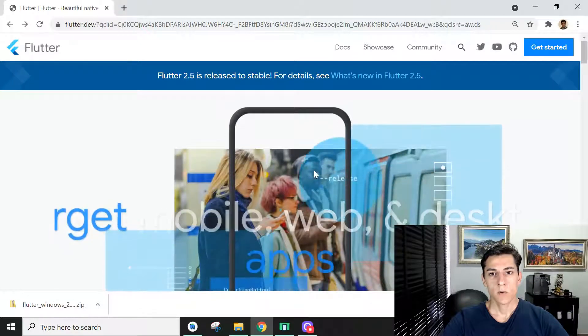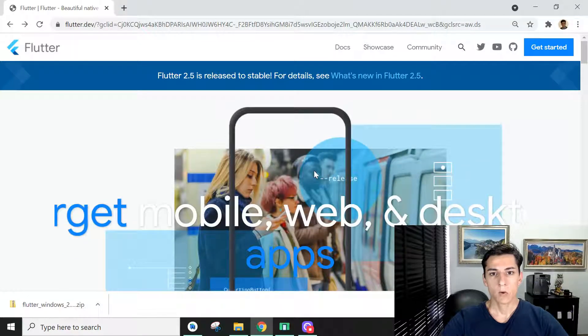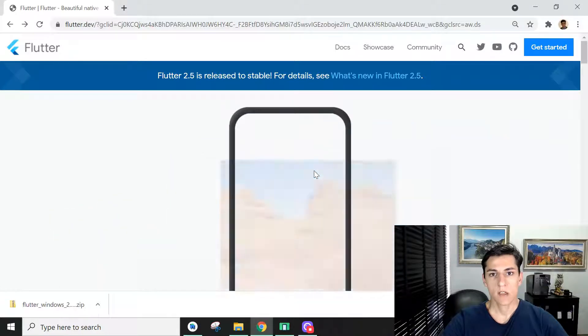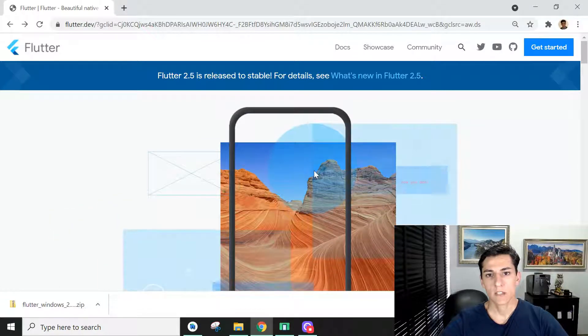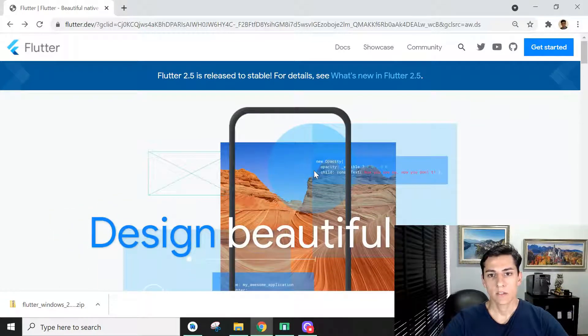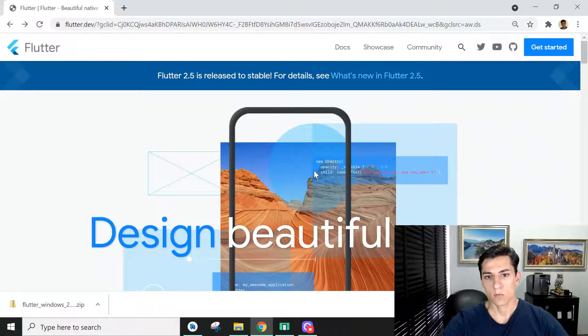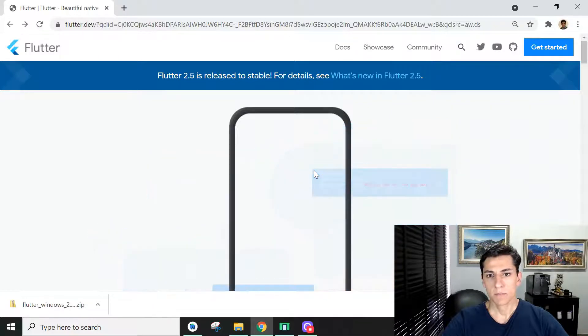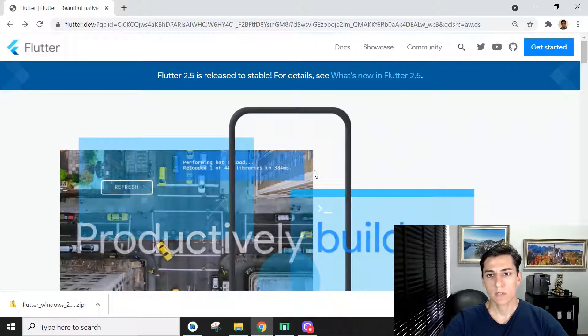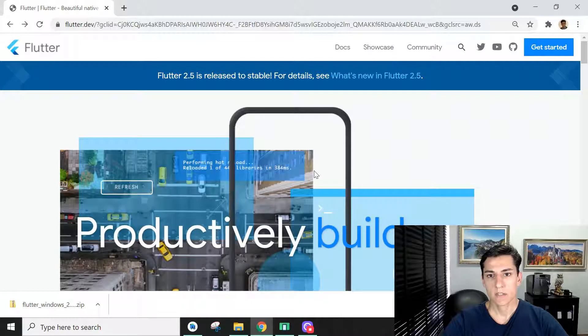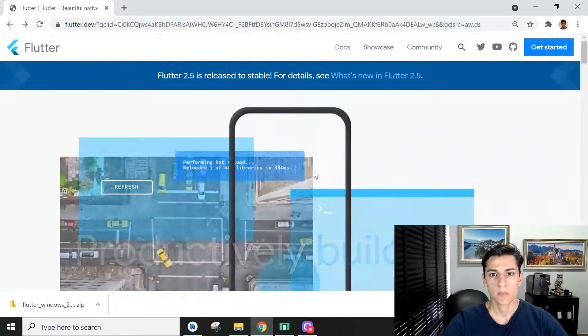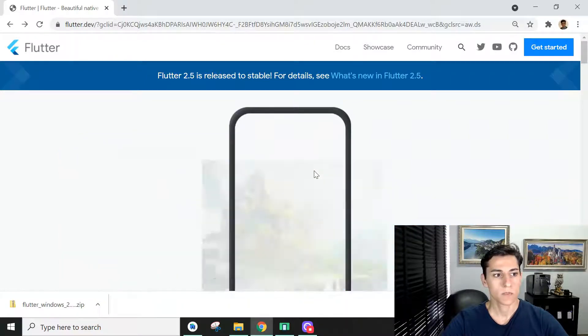In this video we are going to see how to create a Flutter project from zero using the supported IDE Android Studio. We will do step-by-step all the procedures to set up the environment and run your first project with Flutter technology.